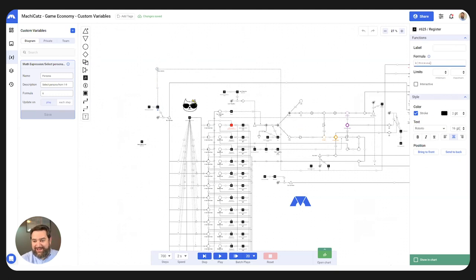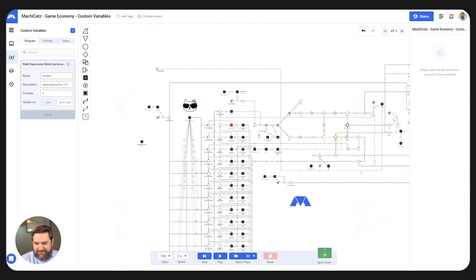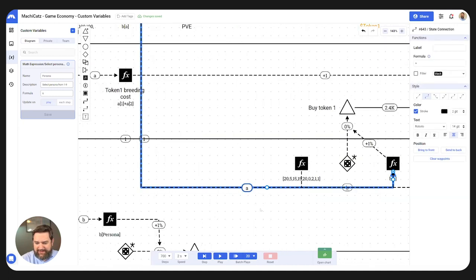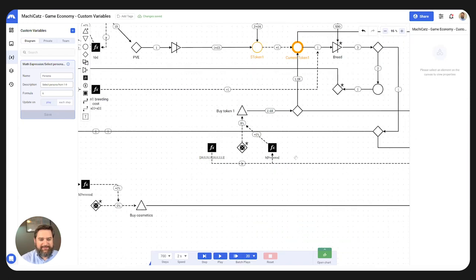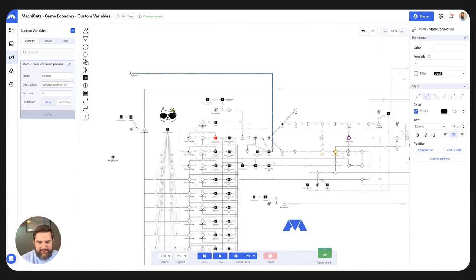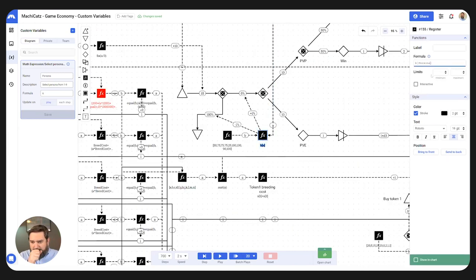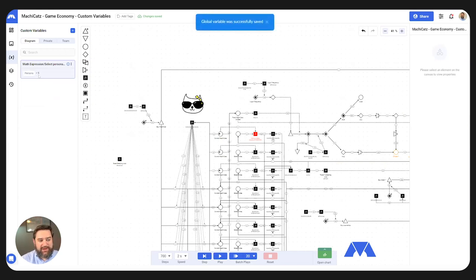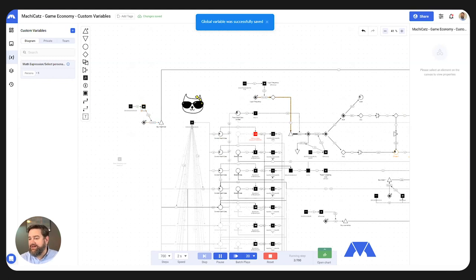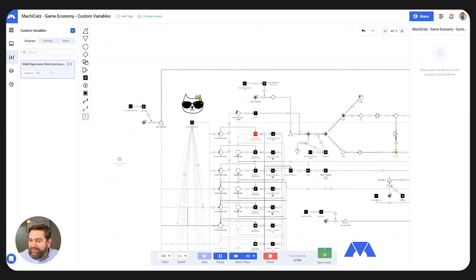Rather than using the letter A from a pool, I'm just going to drop the word 'persona' in there — which means I can delete these ugly state connections. And that means I can get rid of the pool altogether. Now rather than having to update that pool, just in my custom variable I can select which persona I want, update it here. When I'm running my simulation, that's the persona that's going to be used, and I can adjust it as frequently as I want.